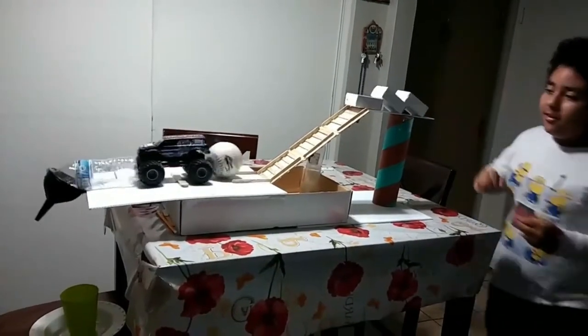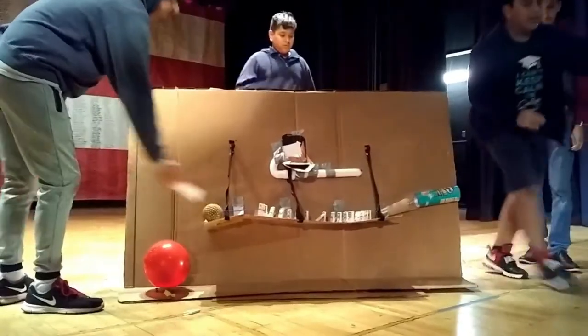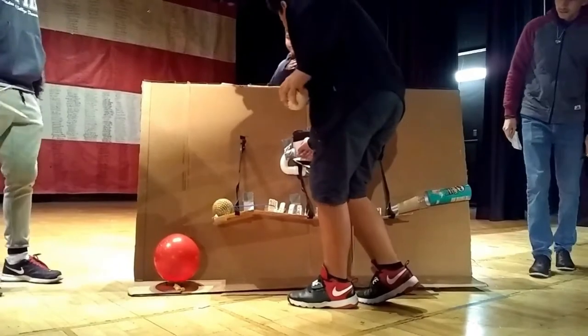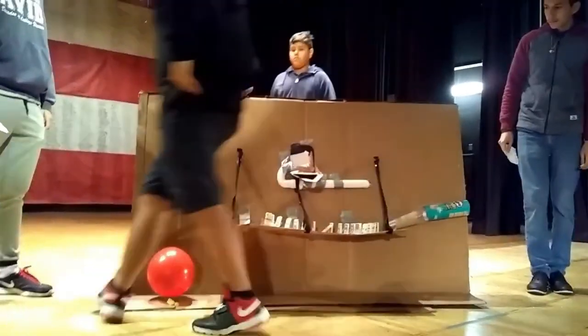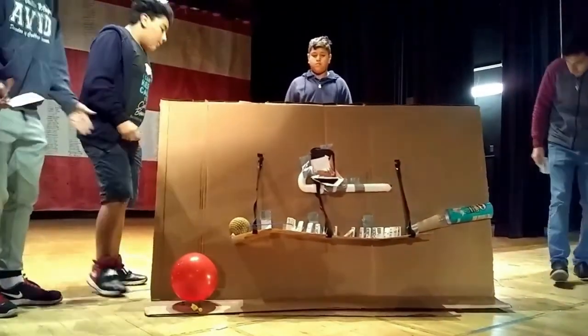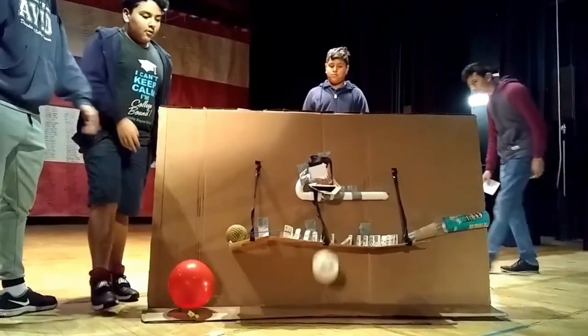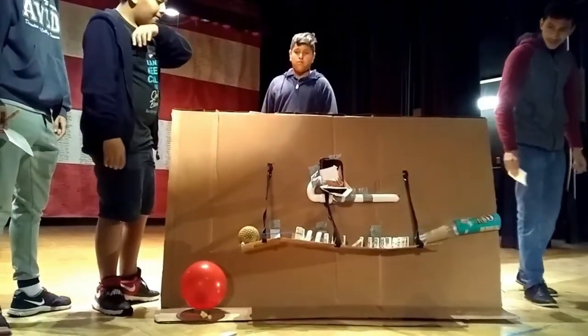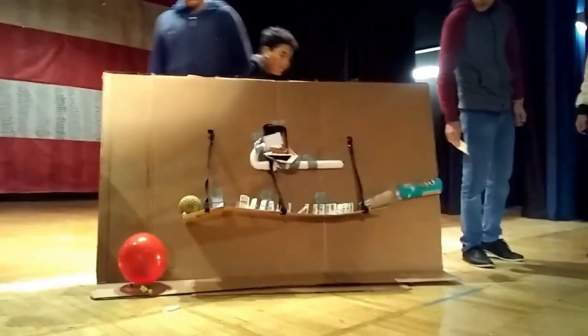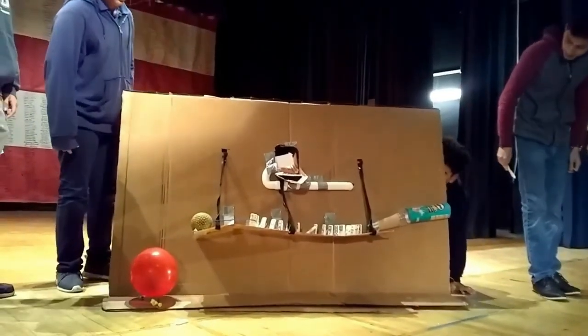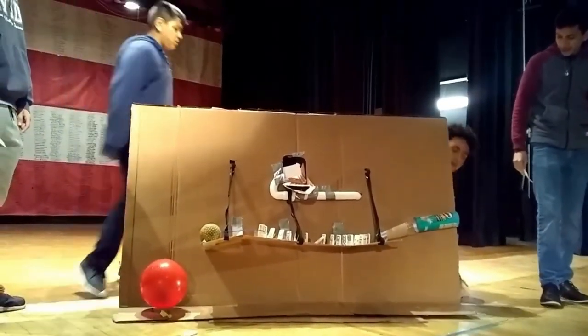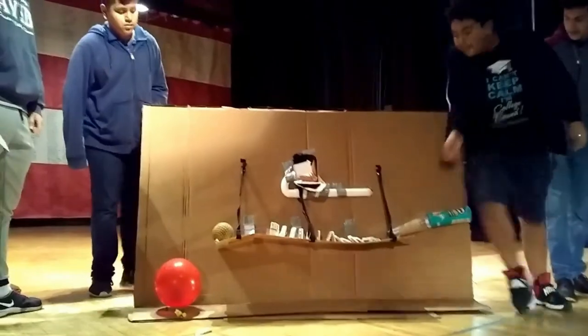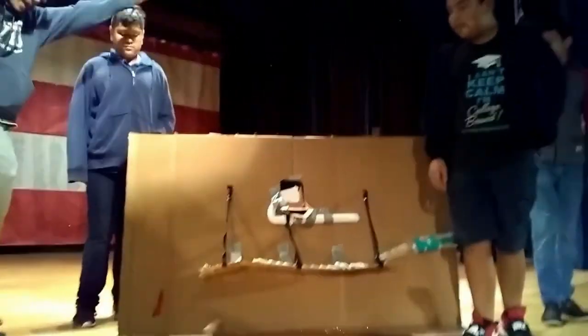For the past entries I had made Rube Goldberg machines - three in fact. The first and second were kind of successful, but the second one I had to do a little push, and the third one was a failure.